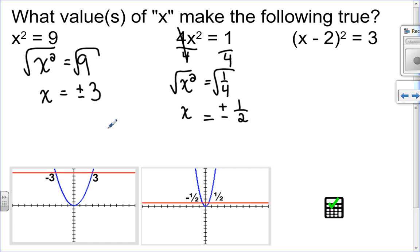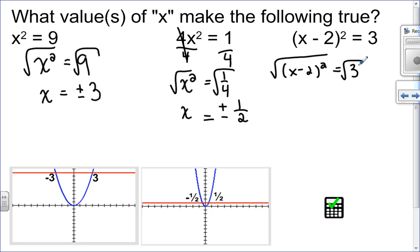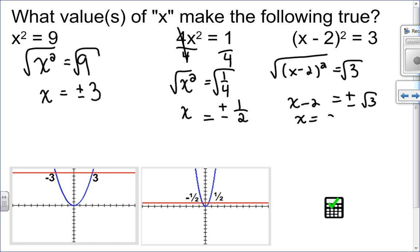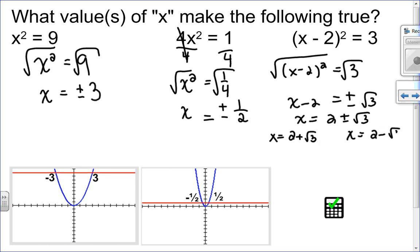In the next example, my squared term is isolated but it's not a monomial — the process is still the same. I have x minus 2 all squared equals 3. Taking the square root of both sides, remembering plus and minus, I get x minus 2 equals plus or minus root 3. The square root of 3 can't be simplified further. To get x by itself, I add 2 to both sides, giving x equals 2 plus or minus root 3. This is really two different solutions: 2 plus root 3, and 2 minus root 3.